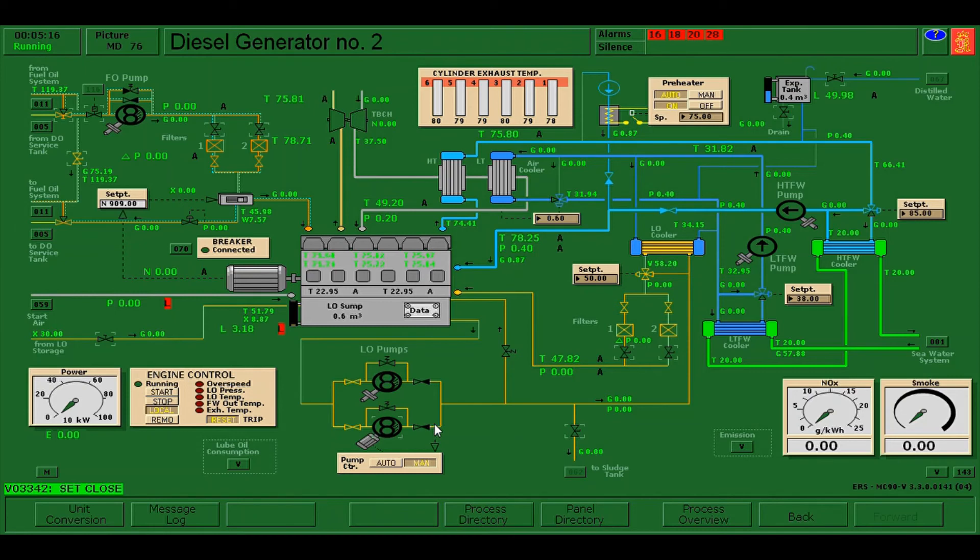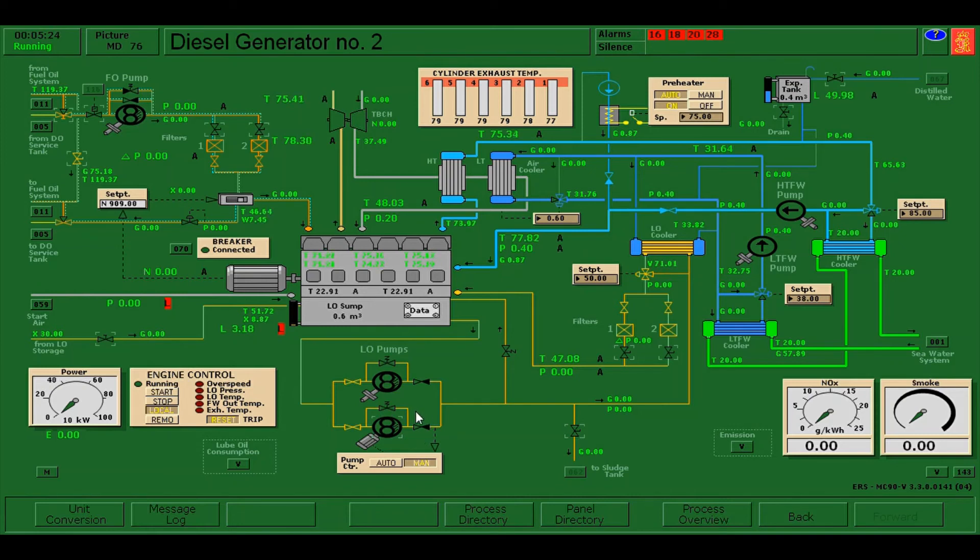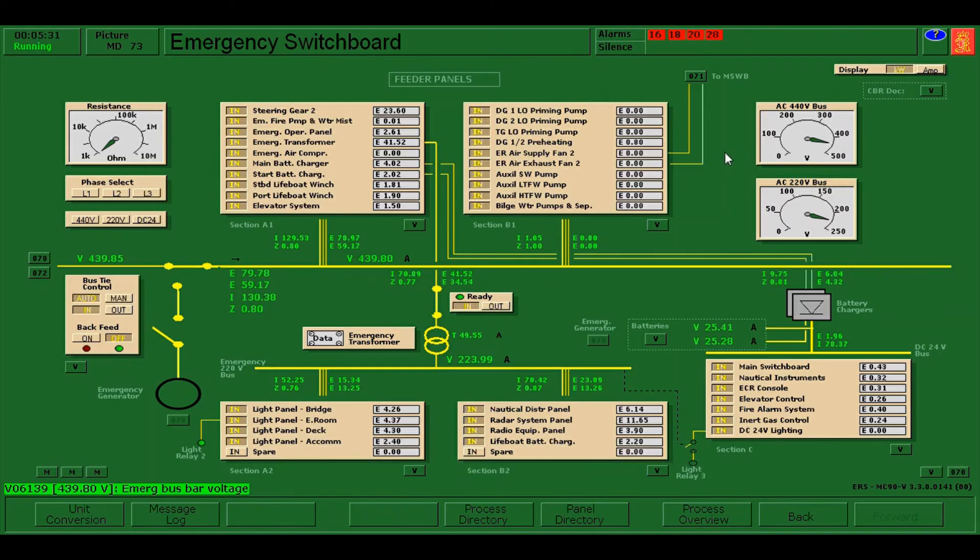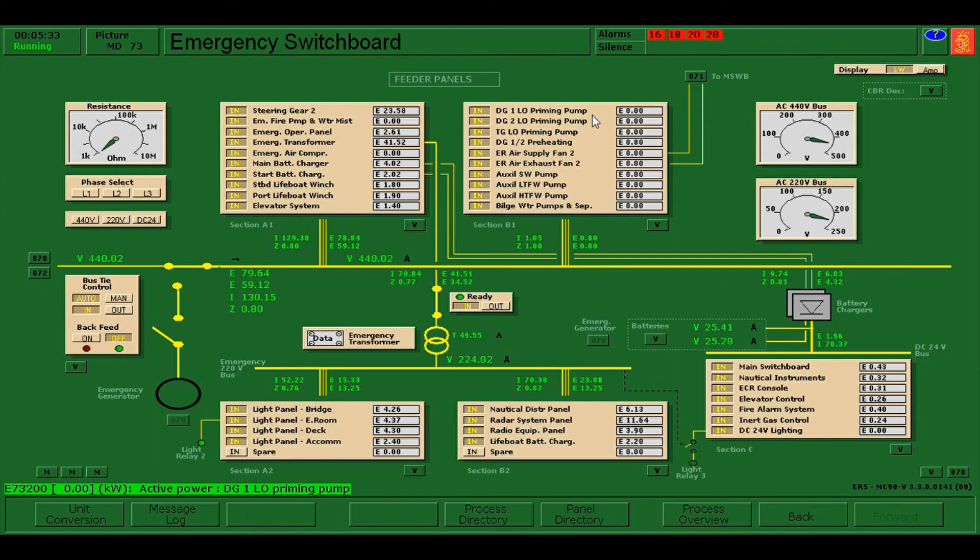We need to make sure that the breaker of this priming pump is switched off. We need to go here in the process directory, go to the emergency switchboard and look for the DG2 lube oil priming pump, this one. Switch off the breaker.